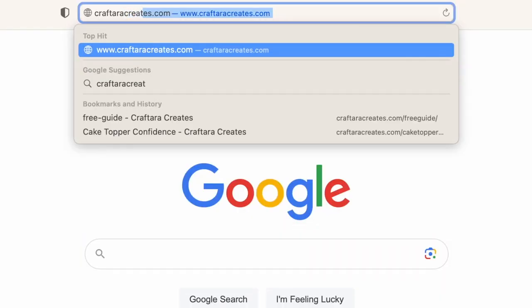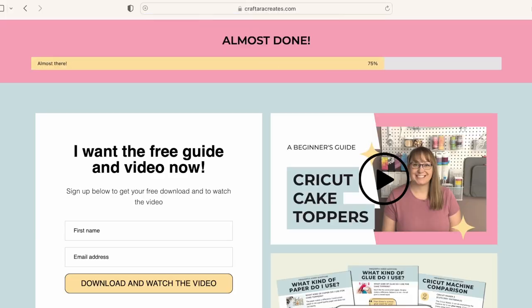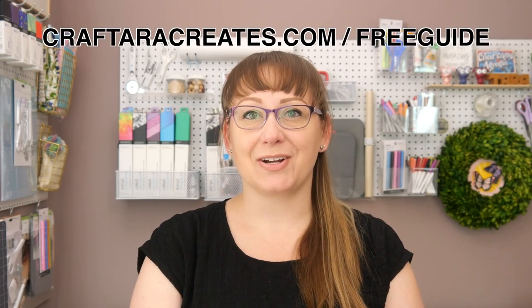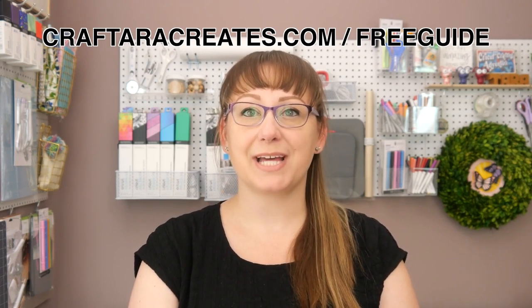Thank you so much for joining me in this Halloween crafting journey today. I hope this project sparked your creativity and maybe even taught you something new. It was such a blast creating this spooky yet sweet haunted house cake topper for the Halloween Craft Countdown. Before you go, head over to crafteracreates.com/freeguide to snag your free beginner's guide to Cricut cake toppers. Fill out the form and you'll have instant access to the guidebook and a special video message. The guide covers which Cricut machine is perfect for cake toppers, the best glue and paper to use, and my personal favorite tools and materials.